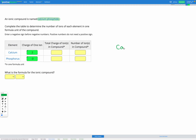Let's draw those out: calcium two-plus and phosphorus three-minus. Our goal is a net charge equal to zero. Right now we have two-plus and three-minus, so the overall charge is negative one — this isn't balanced. Since the overall charge is negative, let's add more of the positive ion to try and balance it out. Let's add another calcium.